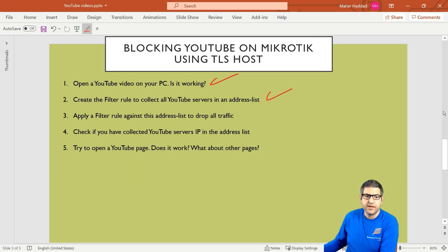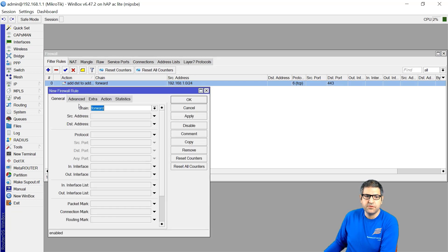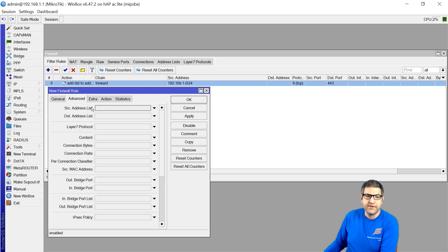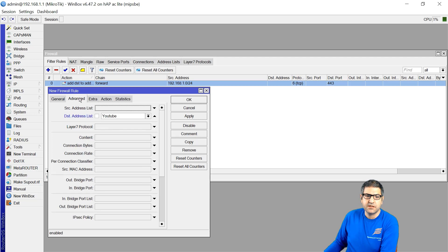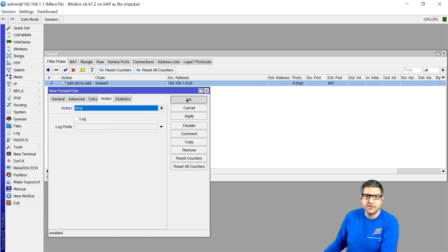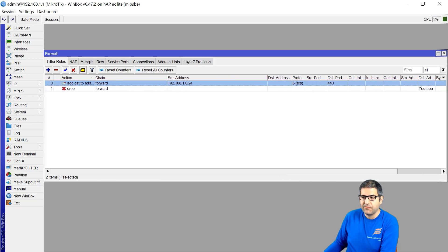Point number three: apply a filter rule to drop all traffic going to the YouTube address list. We go back to the router and create another filter rule. Set the chain to forward — traffic going via the router. In the Advanced tab, set destination address list to YouTube. Any traffic going via the router trying to reach the YouTube destination addresses — the action is drop. That's it. Point number three is done.